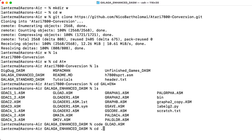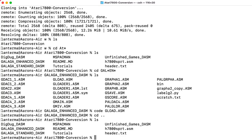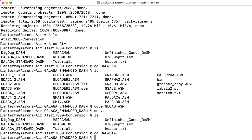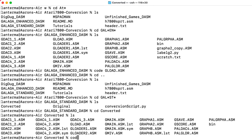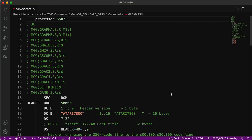So if you want to try out the original unmodified Galaga, let's go to the standard version, go to the converted folder, and let's type code GLOAD.ASM there, load that up in Visual Studio Code, and now let's run that.